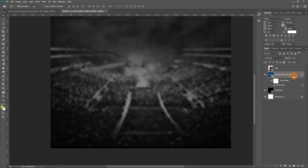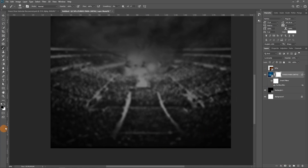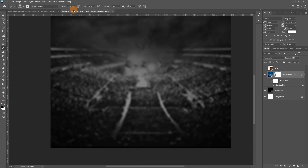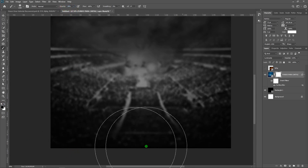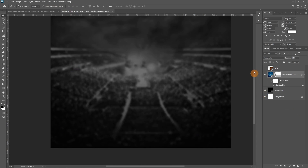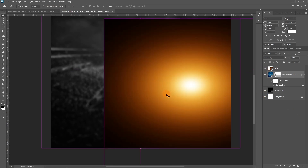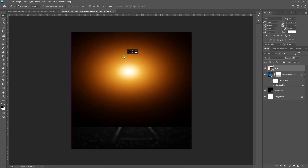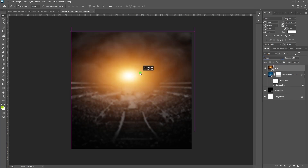Now let's apply a layer mask and mask out some areas. Hit B to bring out a brush — use the square brackets to mask this side out. Make sure the foreground color is set to black. Turn down the opacity a little. Let's bring this back into the scene — it fits perfectly well. Now let's change the blend mode for this from Normal to Screen. We are done with the background.